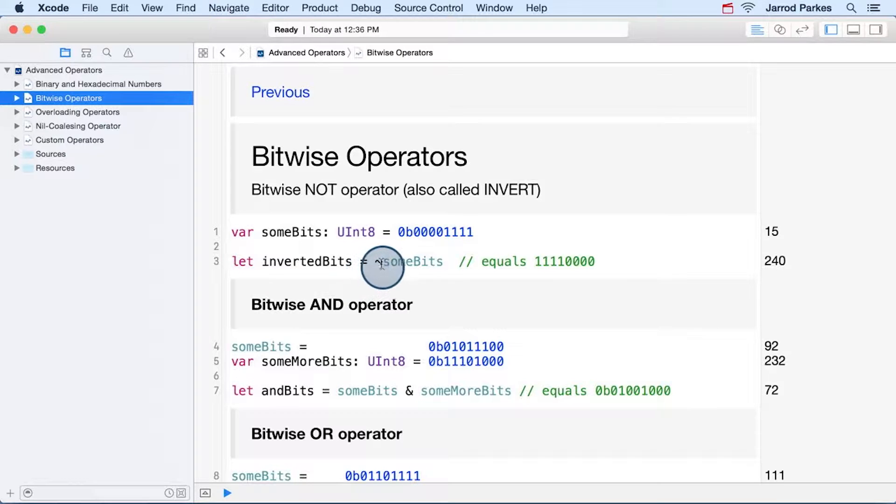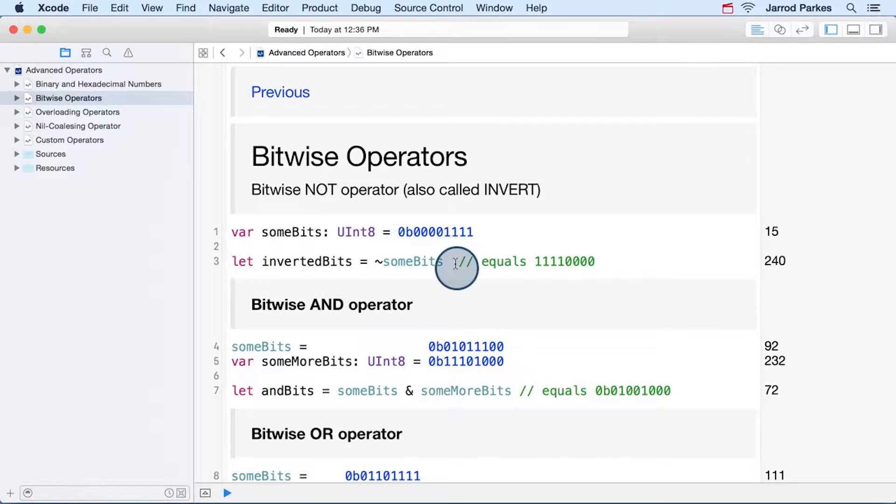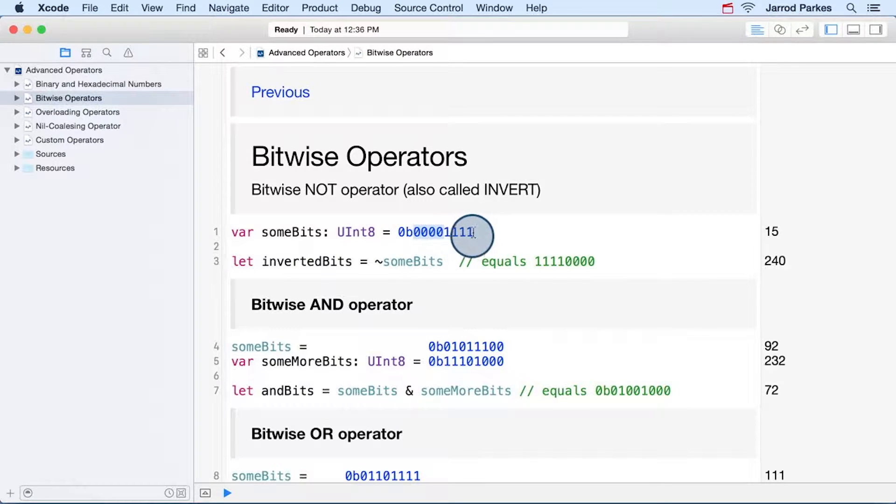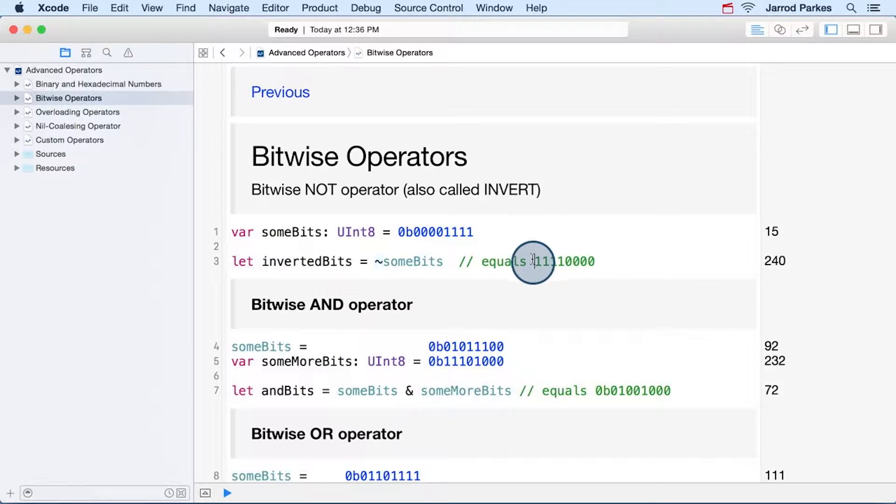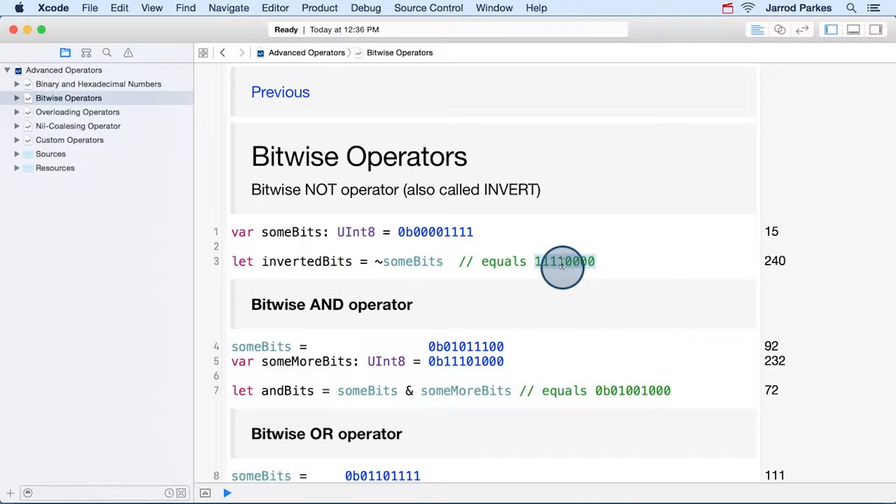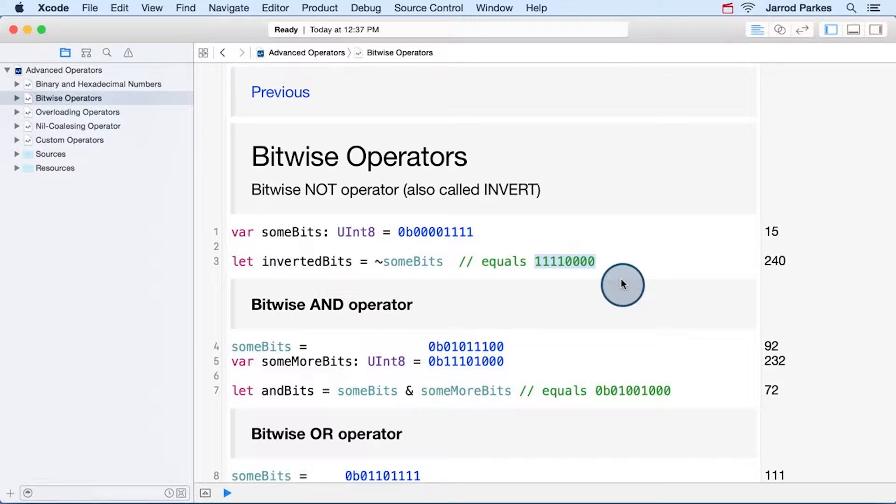The first bitwise operator is the not, or invert, operator. This operator takes each binary digit, also called a bit, and it flips its value. So if we look at this value, we have four zeros followed by four ones. And when we use the binary not operator, it flips these bits. And the new value will be equal to this, where all the zeros have become ones, and all the ones have become zeros. Now you'll notice that the values on the right still show the base 10 representation of the number, while their base 2 equivalent is shown here in the comment.